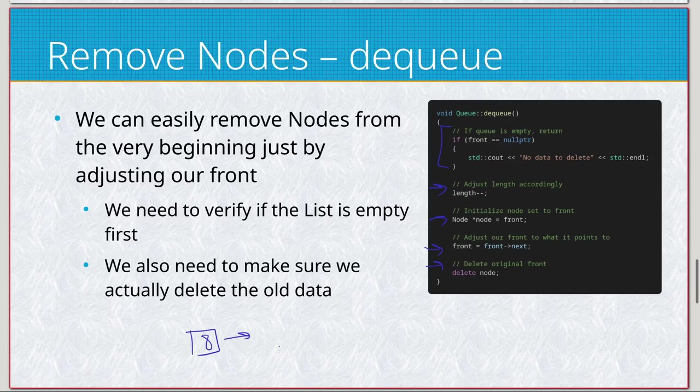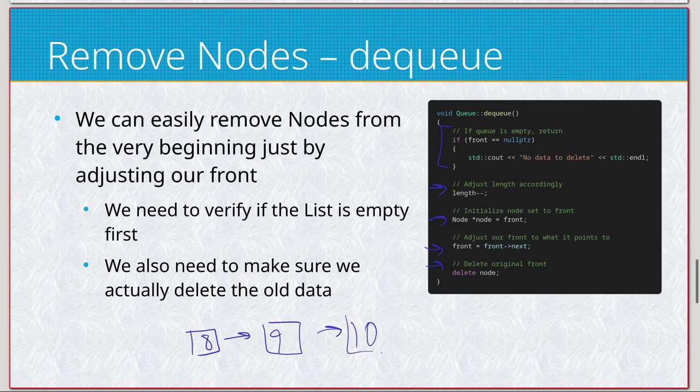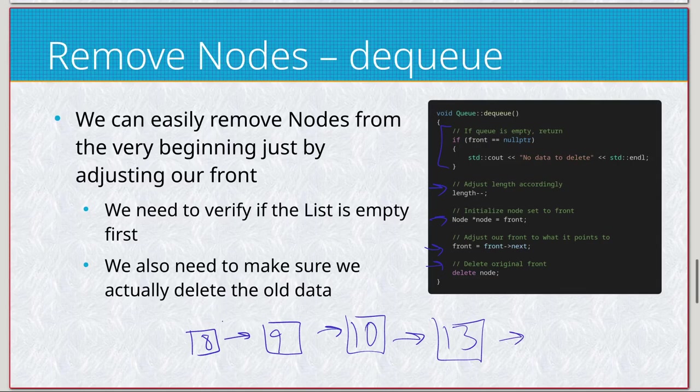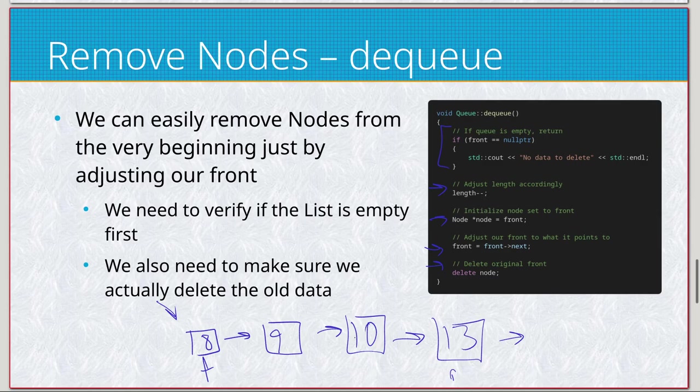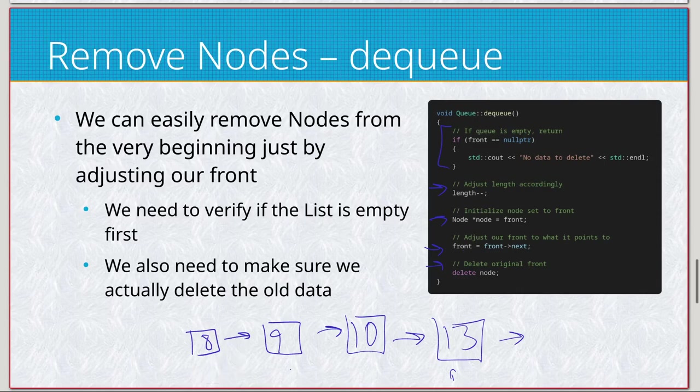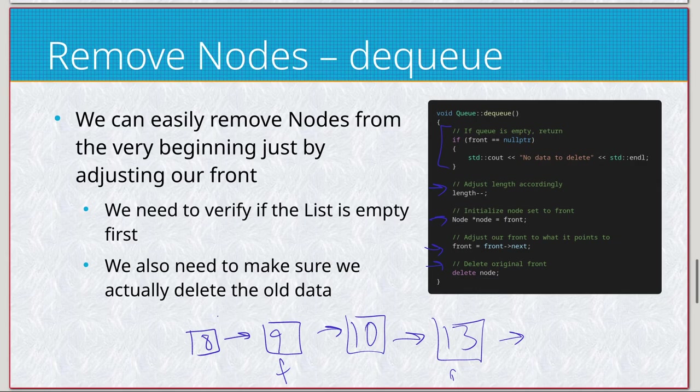So if we take a look at that, how it looks, let's do eight pointing to a nine pointing to a ten pointing to a thirteen. So again, first thing we input was this eight, so front here, and here's the rear. Then we have front equals front next, so we're just going to adjust where front is associated with.